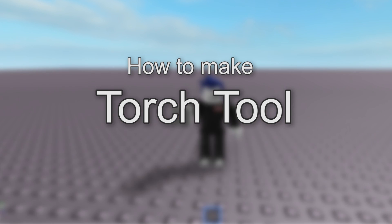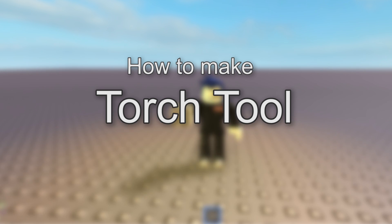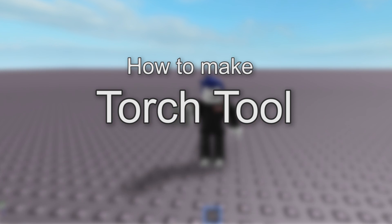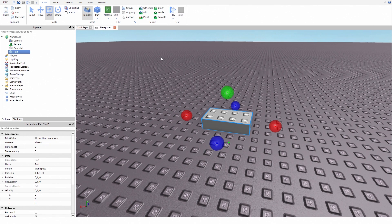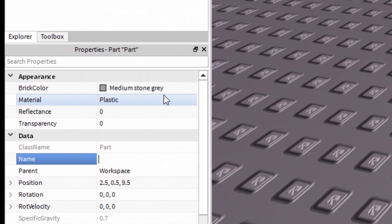Hello people! Today I'm going to show you how to make a Torch Tool. First, create a new product and name it Handle.